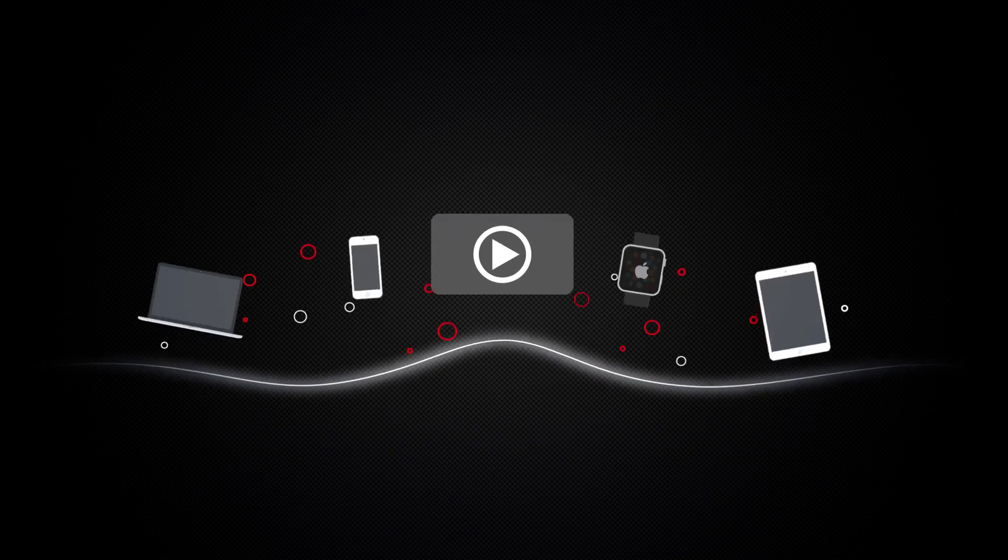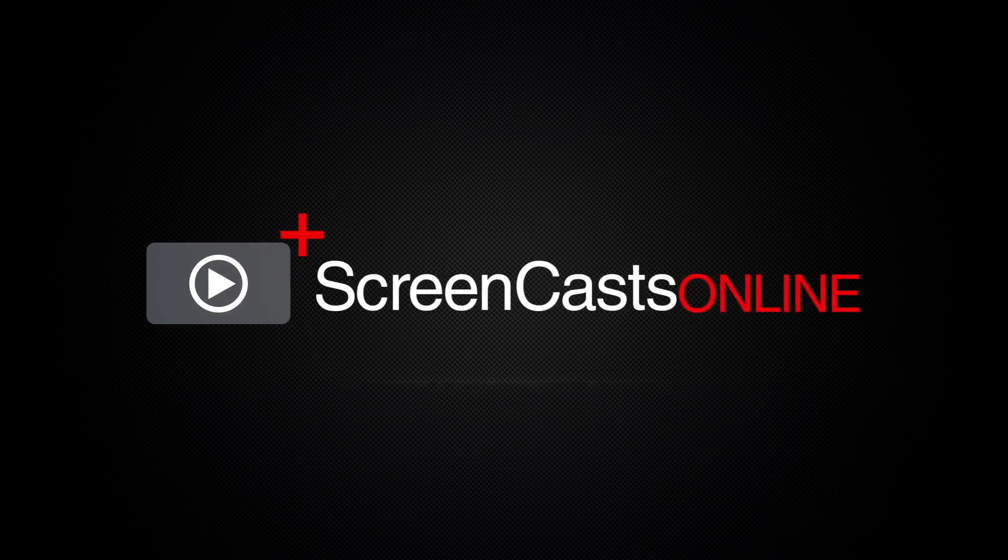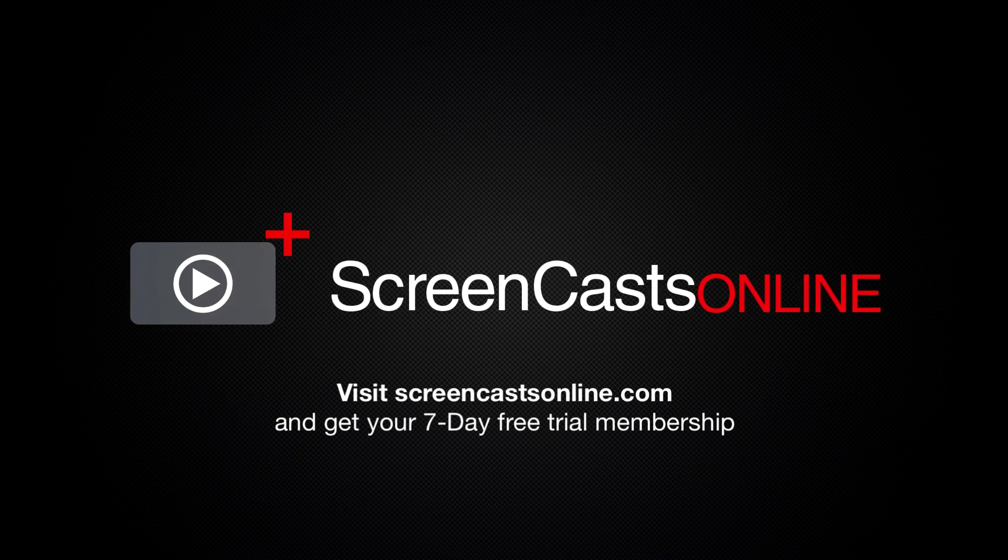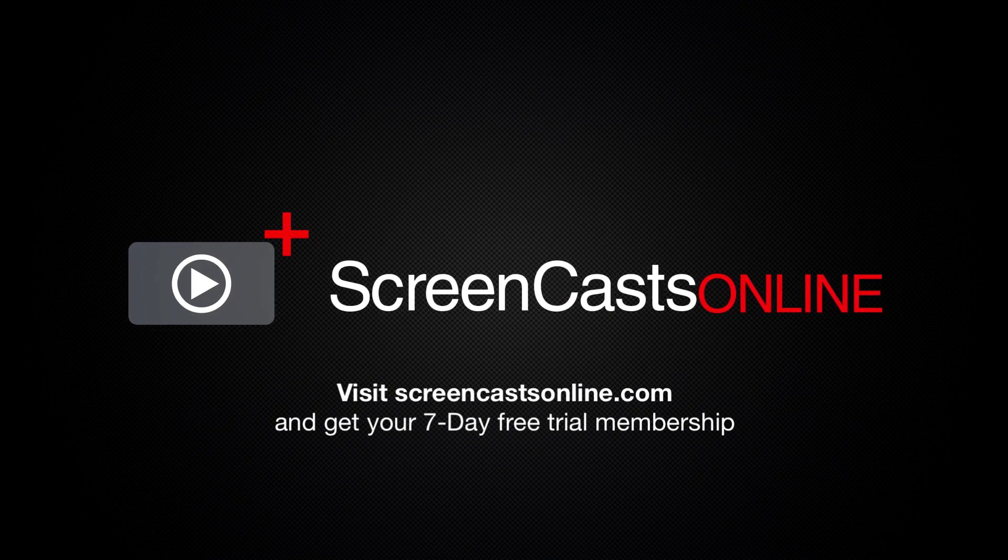So, if you're ready to start getting the most out of your Apple devices, visit ScreenCastsOnline.com today and become a ScreenCastsOnline member.